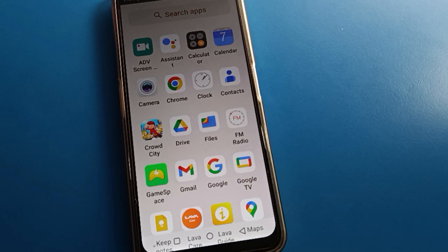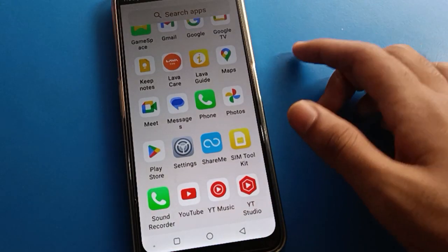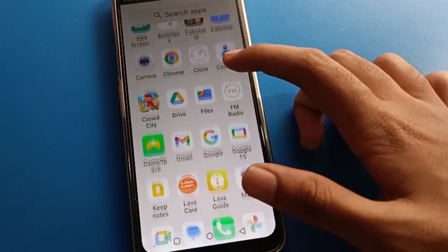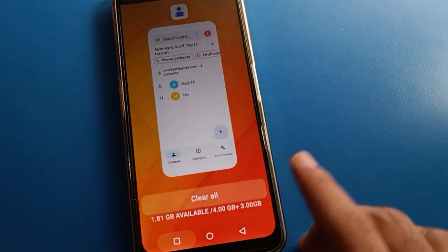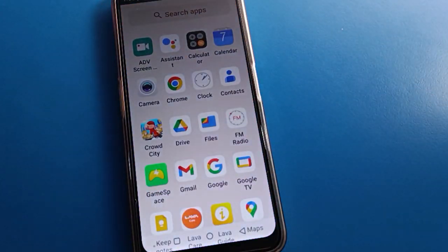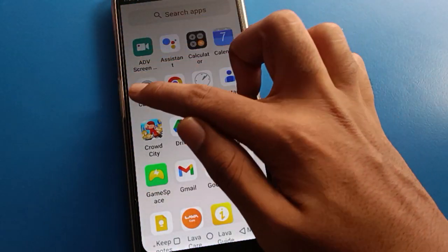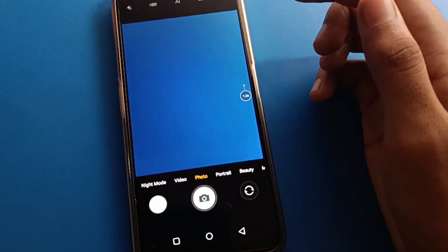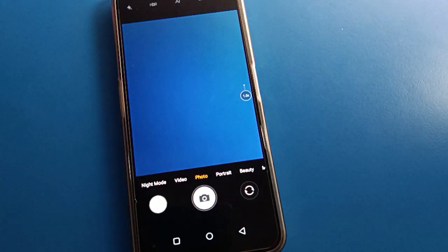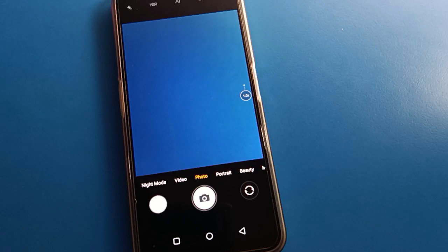Today we will talk about how to set the camera timer. If you want to set the camera timer and use the Lava mobile phone camera timer setting, we will go through it step by step. Friends, open your phone camera. After turning on the camera, you can see this type of interface in Lava mobile.